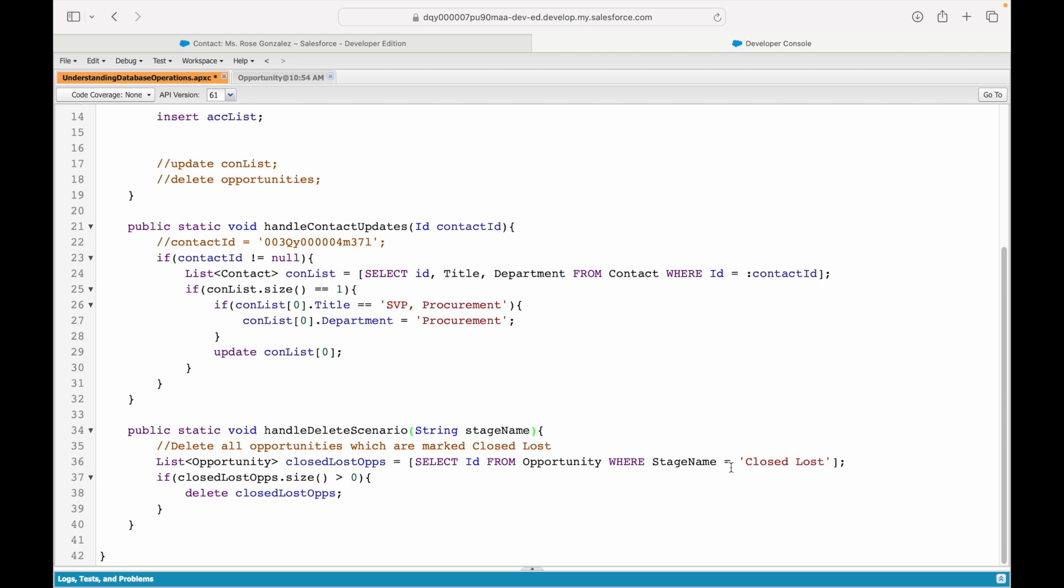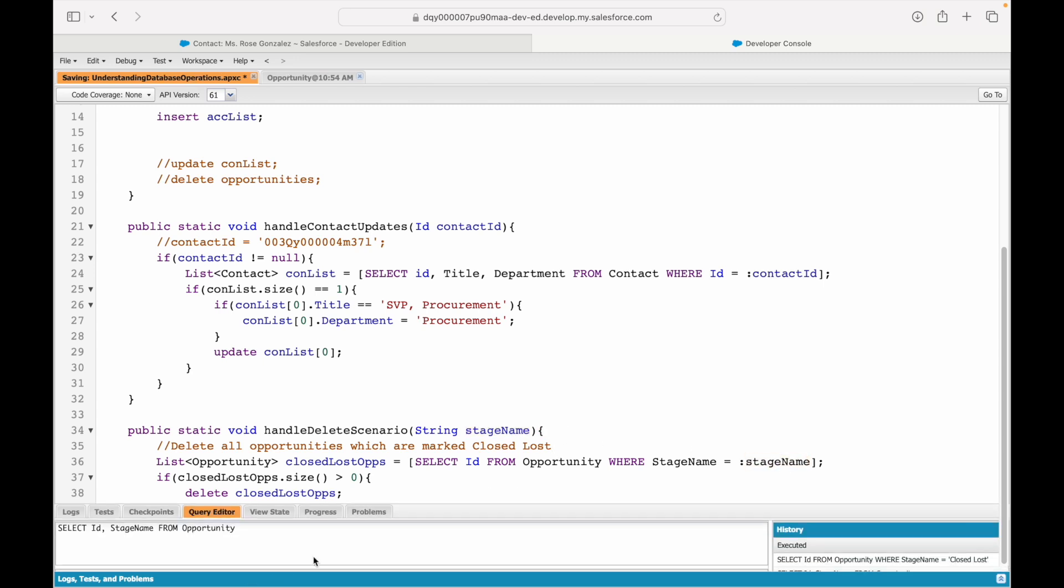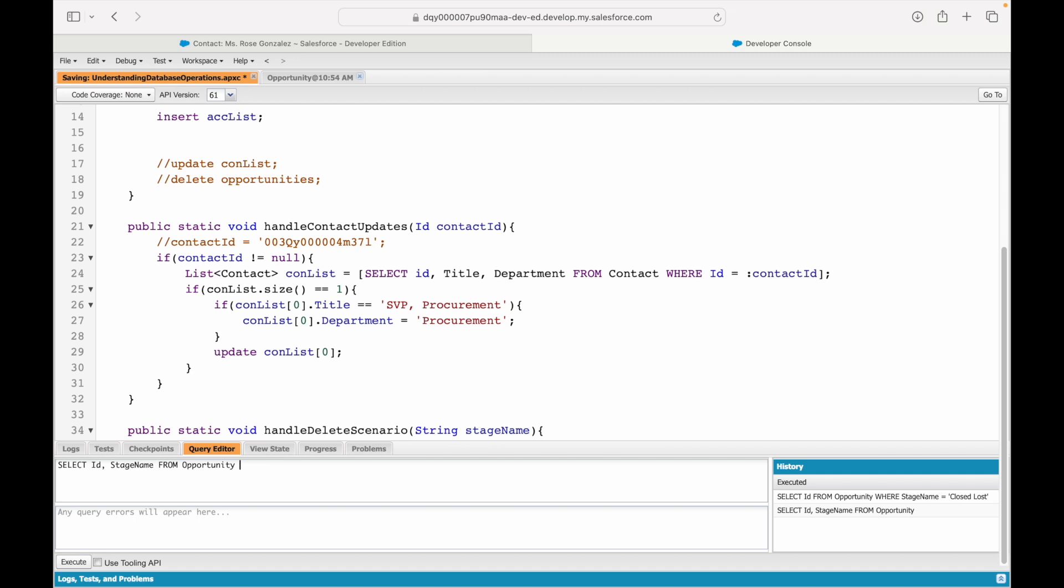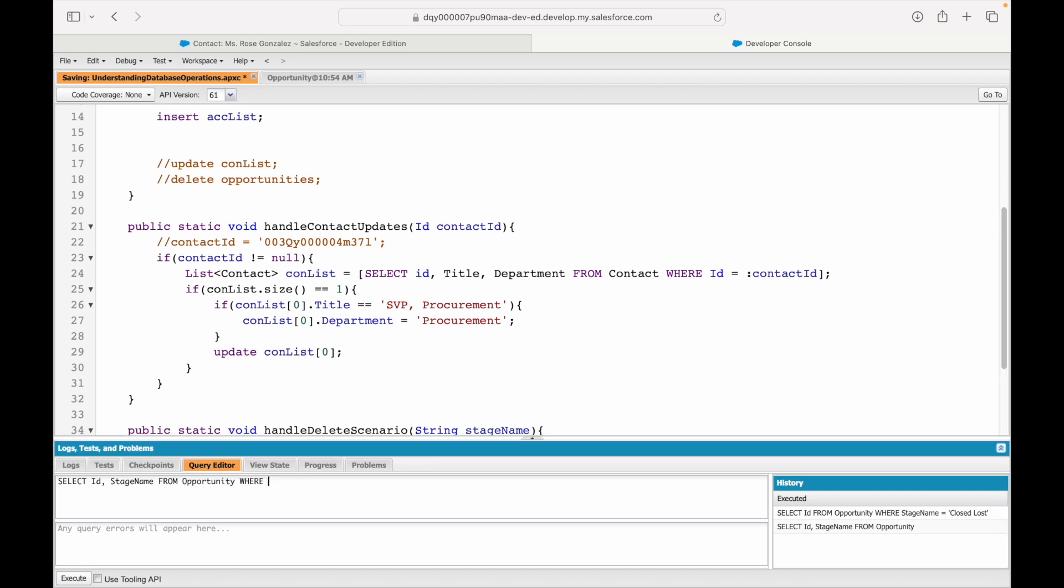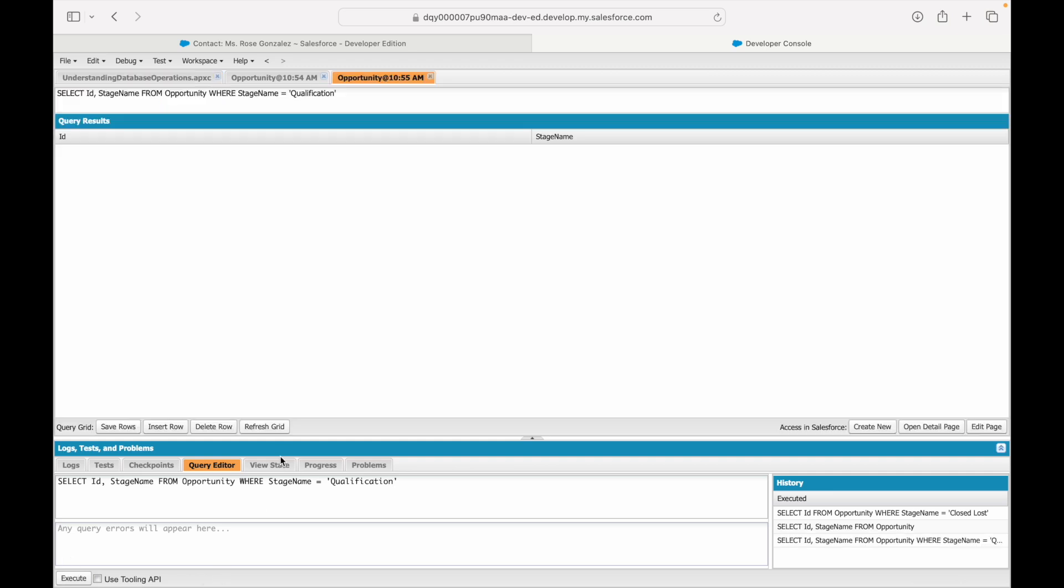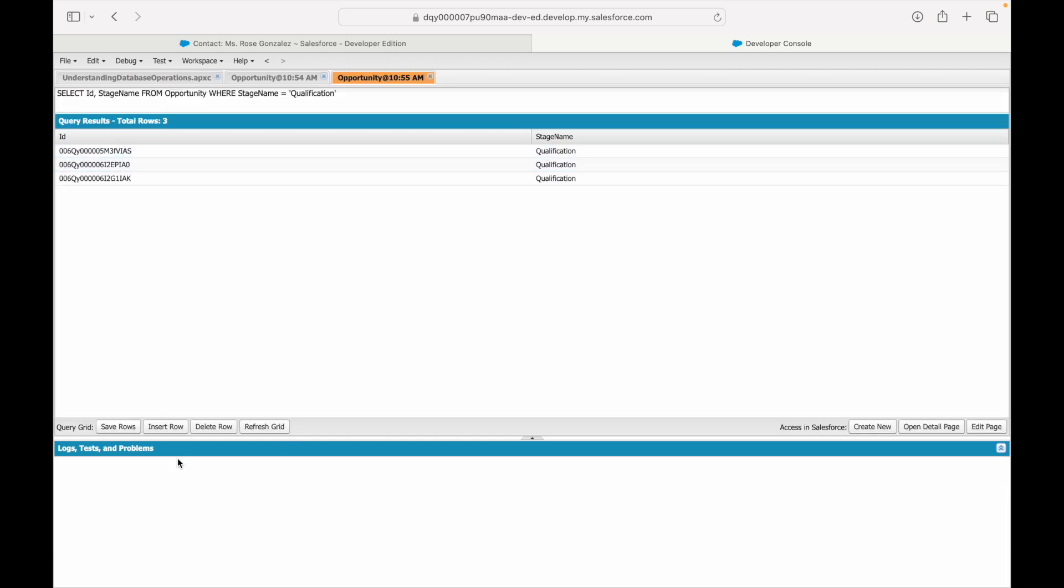So, now I can map the stage name. It will not have to be static. So, this right here is the field name, field API name. And this right here is the variable name that has passed as part of the method. Sounds good? Let's save. And let's quickly take a look at WHERE stage name equals qualification. How many such opportunities do we have? Three. Refresh. It's three.